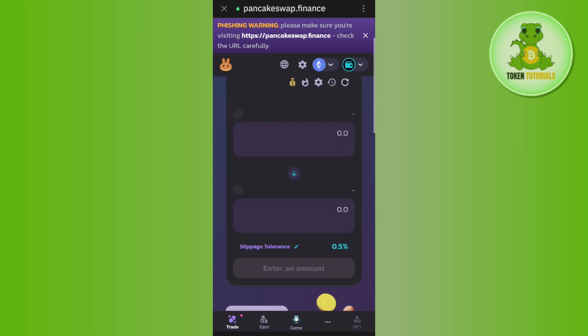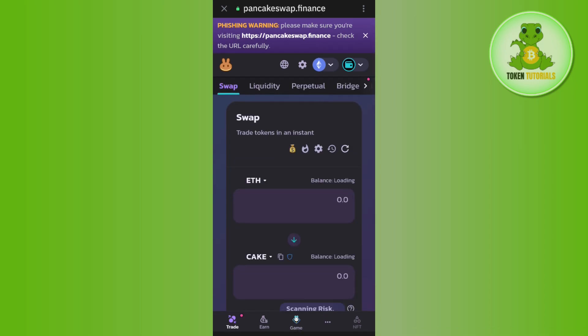Once you're on this page, you need to link or connect your Trust Wallet with it. Tap on the Connect button at the top and then select Trust Wallet to connect it.